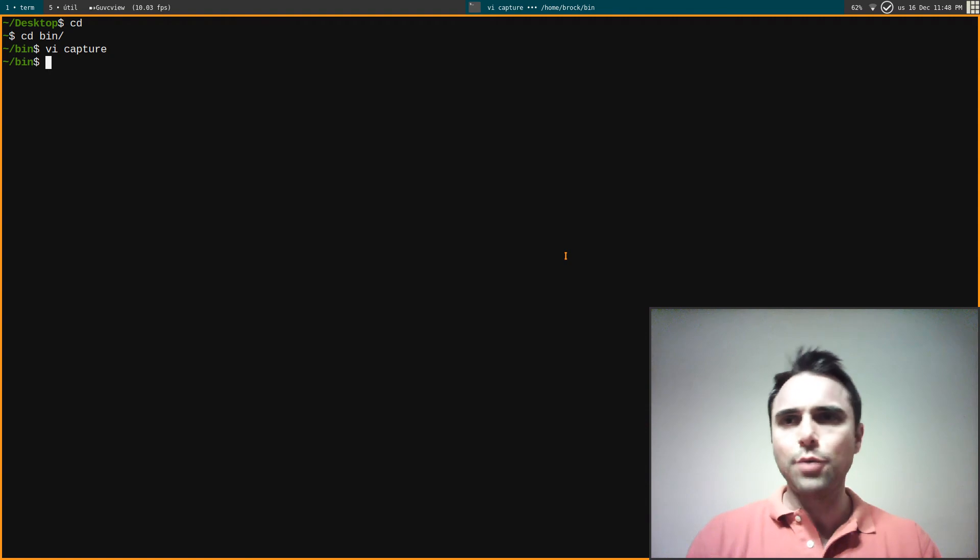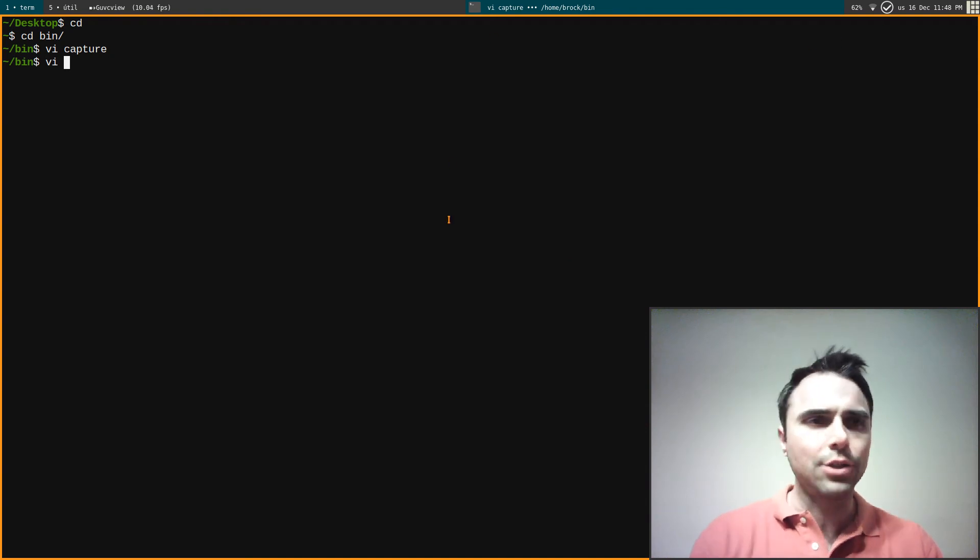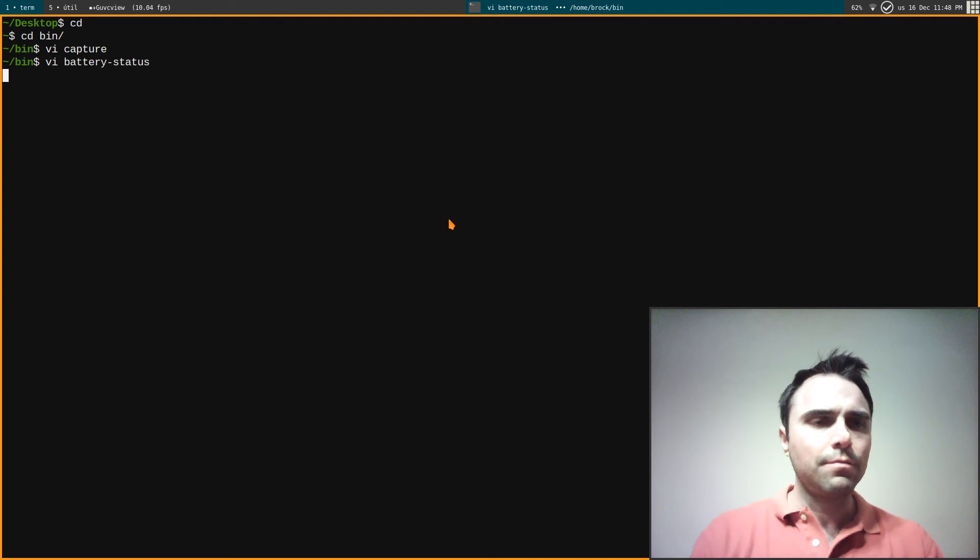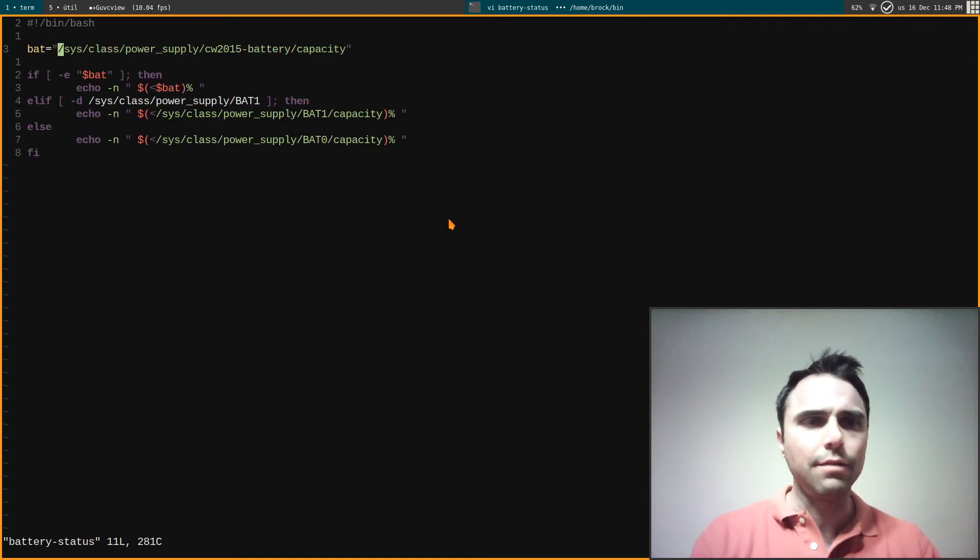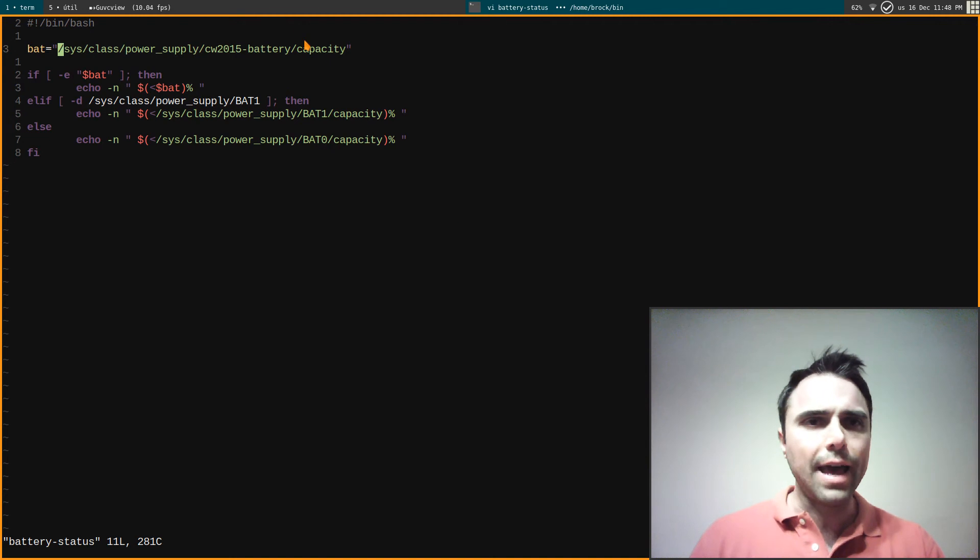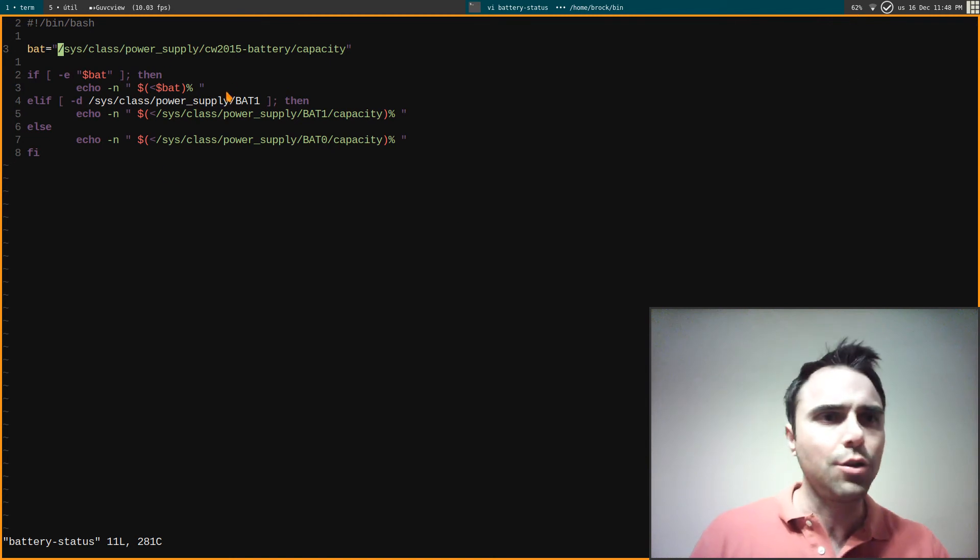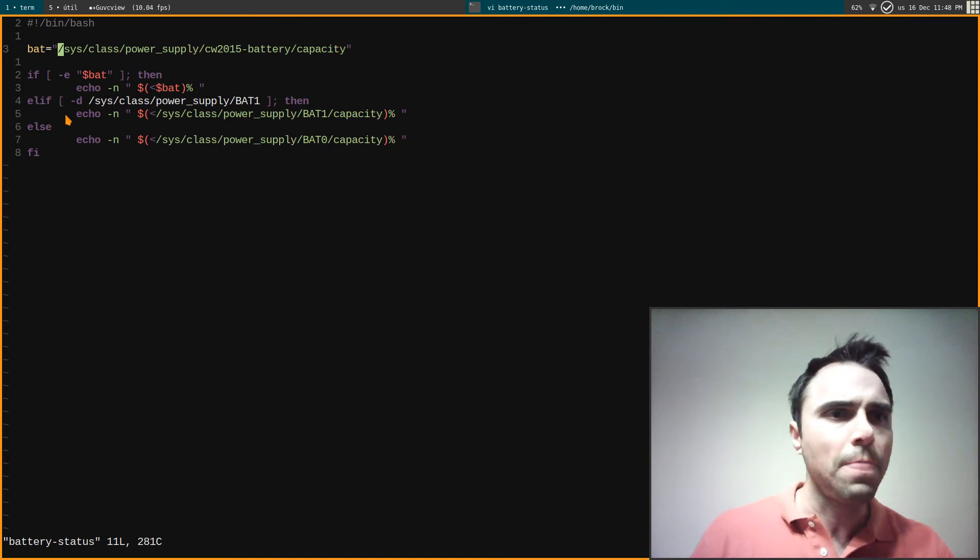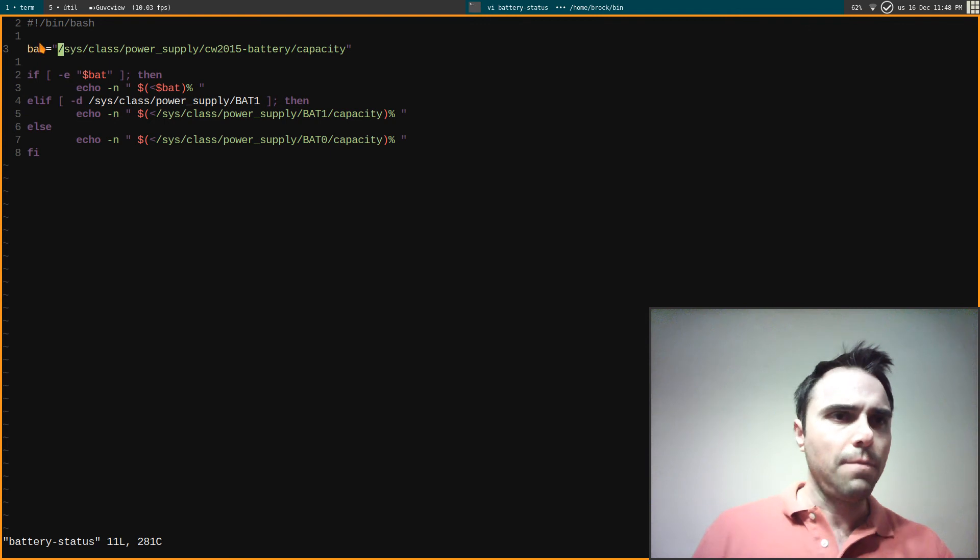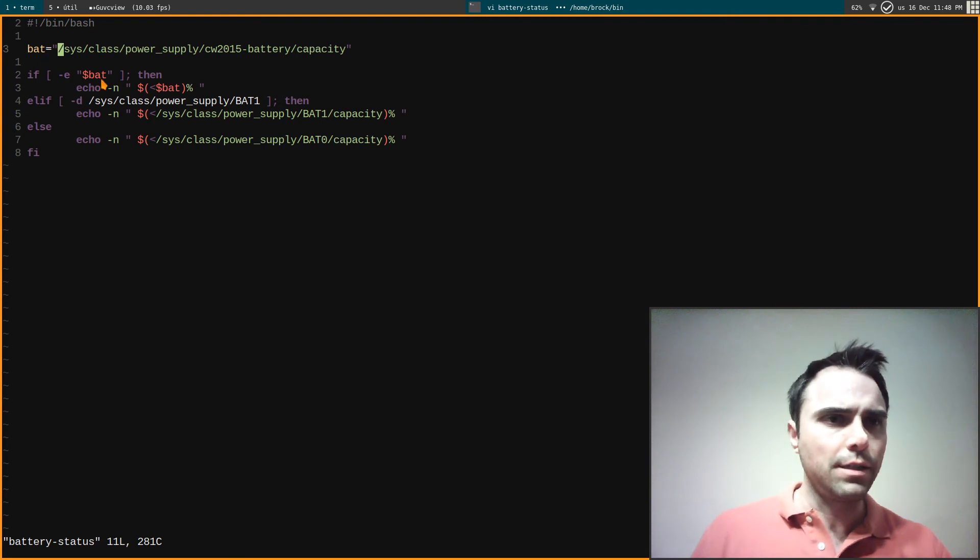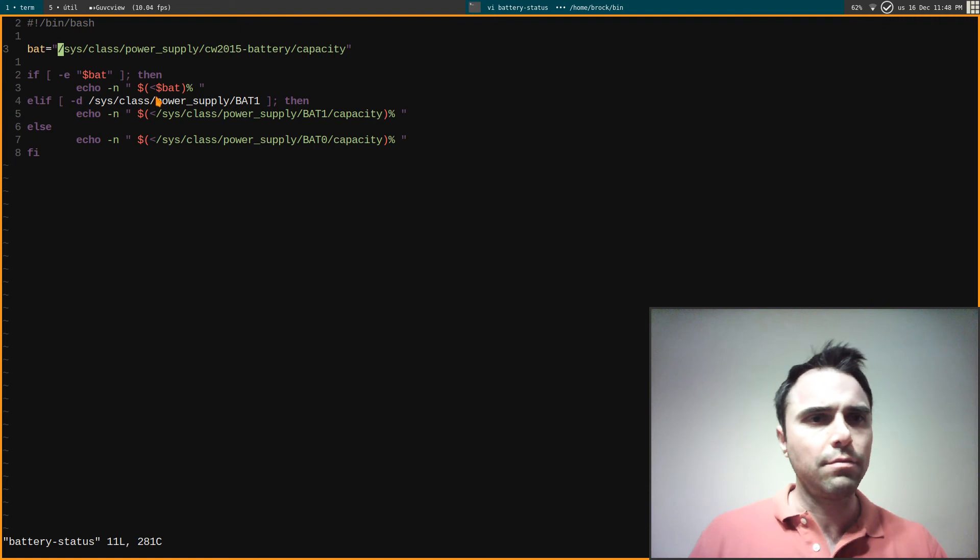I've got battery status up here and that's just the output from a bash script. This is the battery current and capacity file here, so if I catted out this file it would just serve 62.